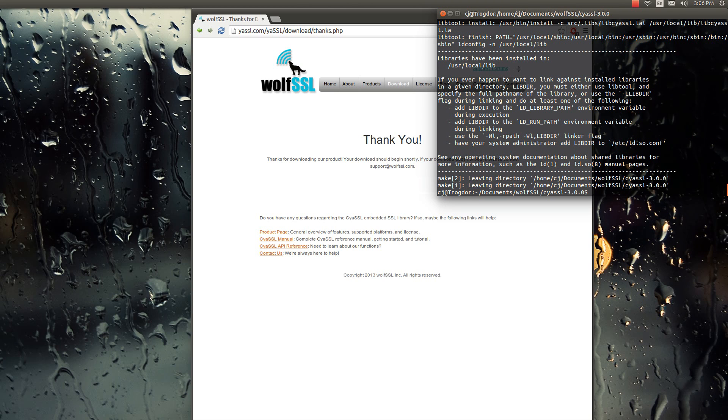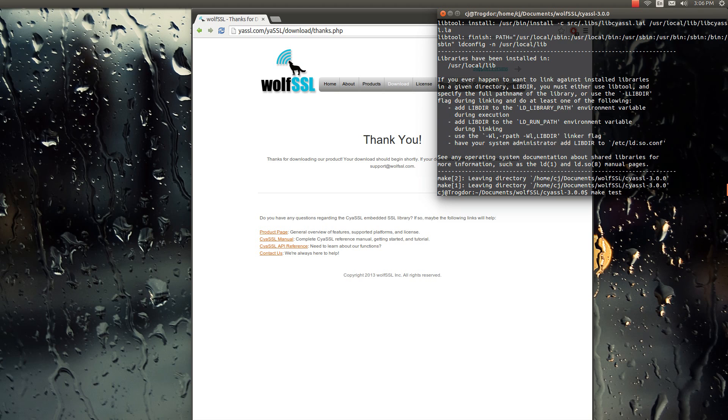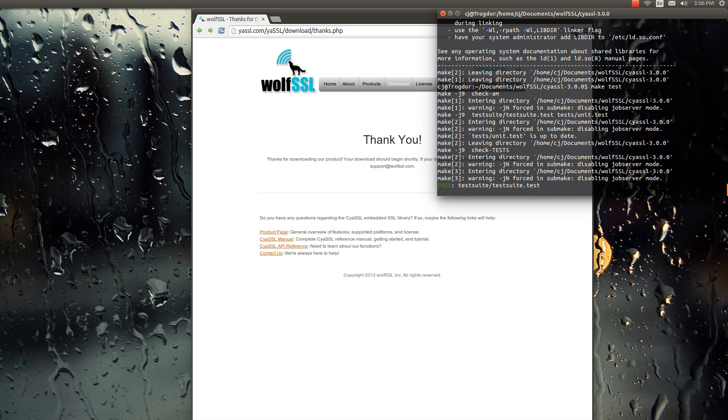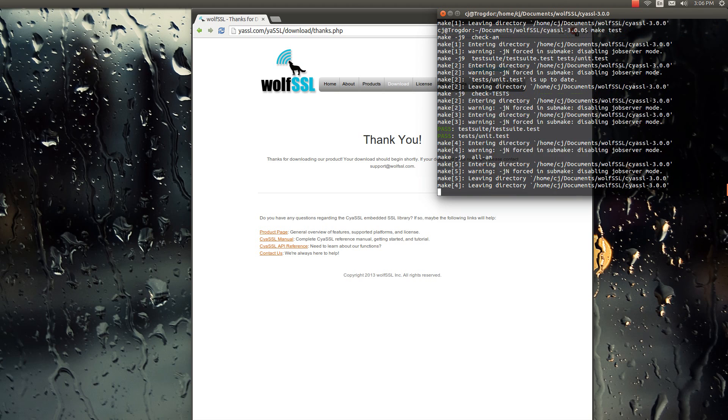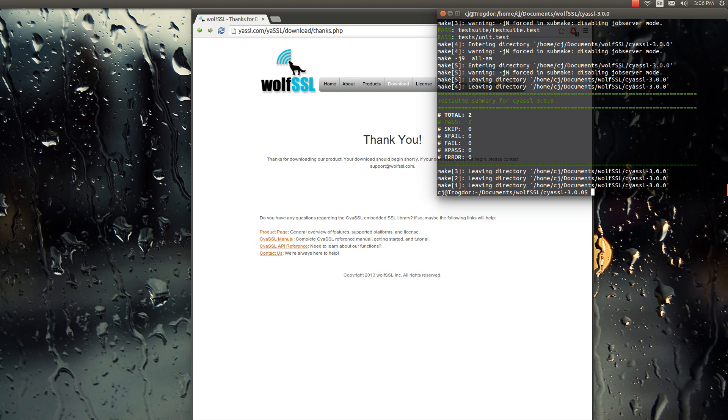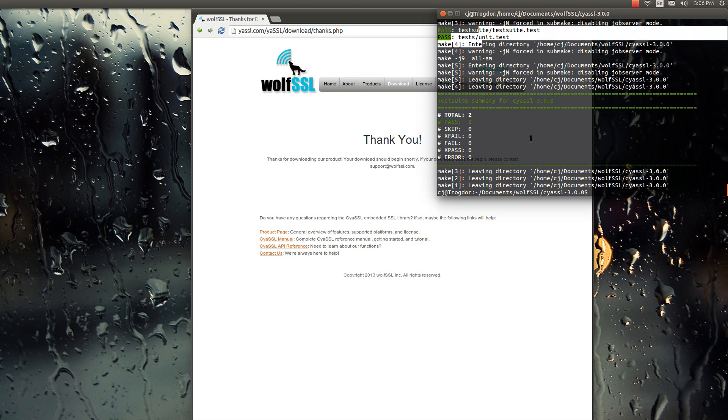Alright, and then after that, we could do a make clean. And that just cleans out the repository and frees up all the space. Or we can make test, which does both the test suite and API test. And it tells us what's going on there. Looks like they both passed.